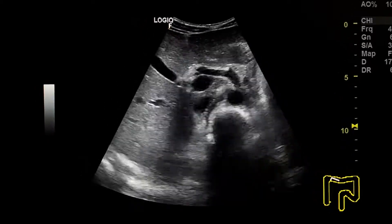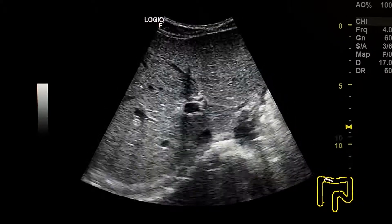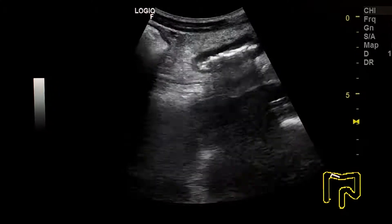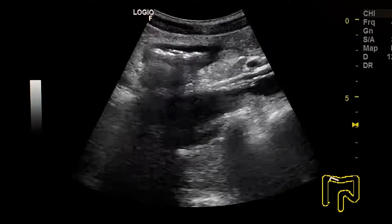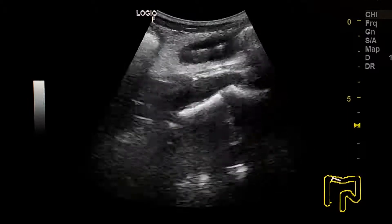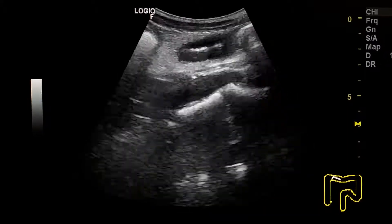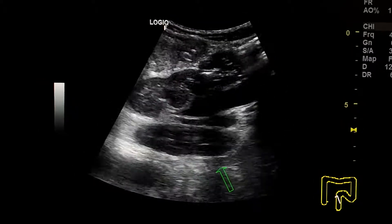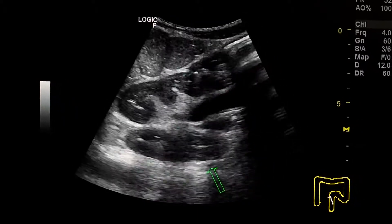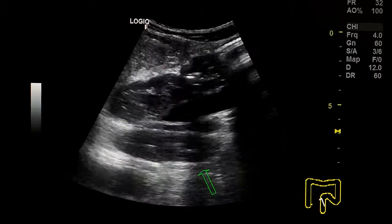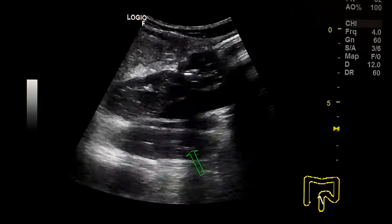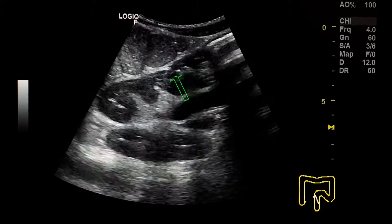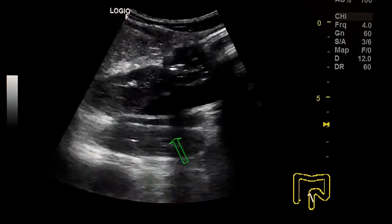Normal liver, gallbladder, and pancreas. This is the transverse colon at the level of the hepatic flexure, and this is a sagittal section at the level of the gallbladder. We see the sigmoid colon and rectum here.